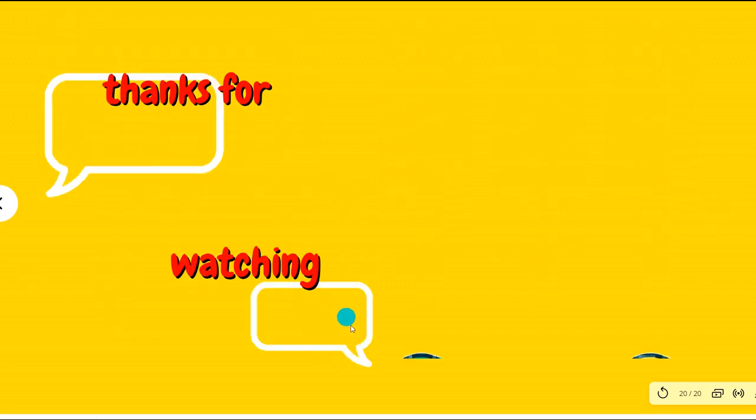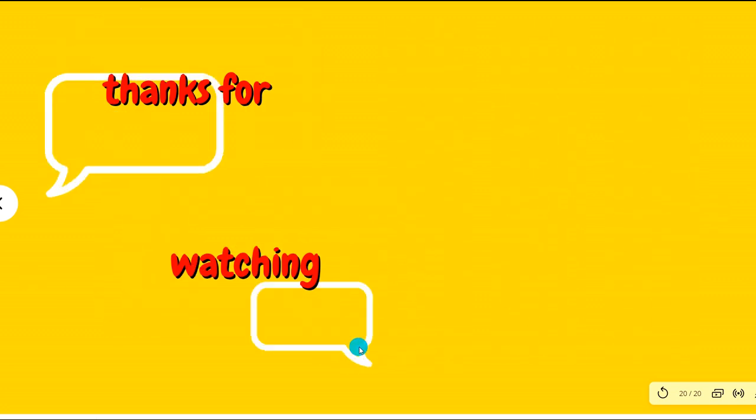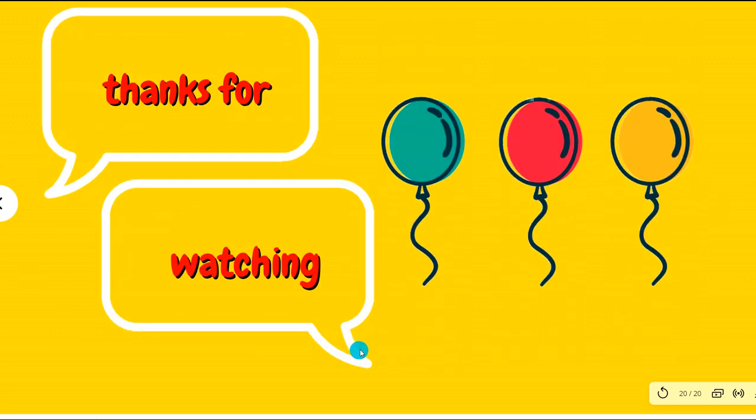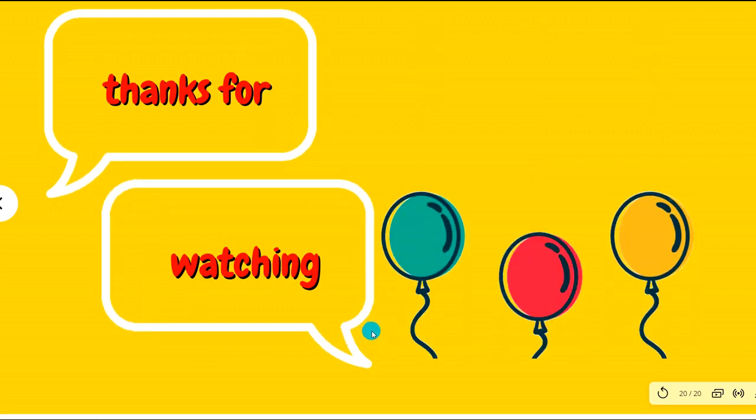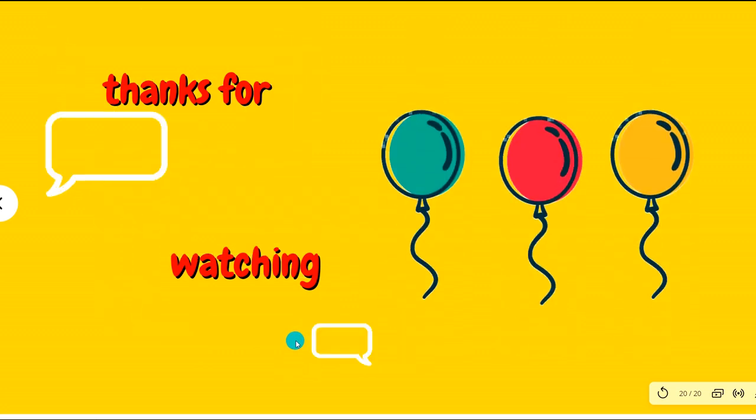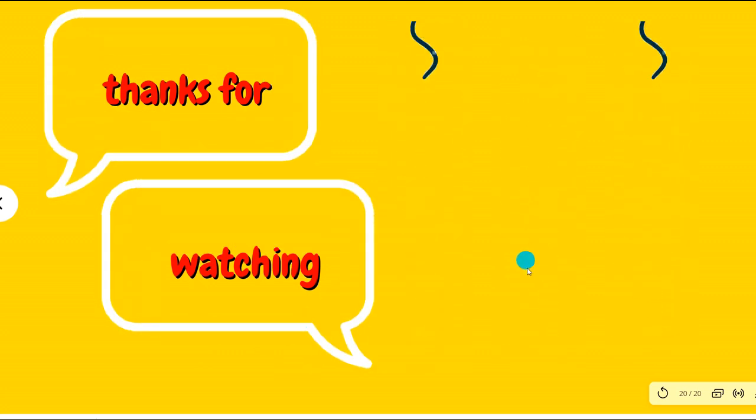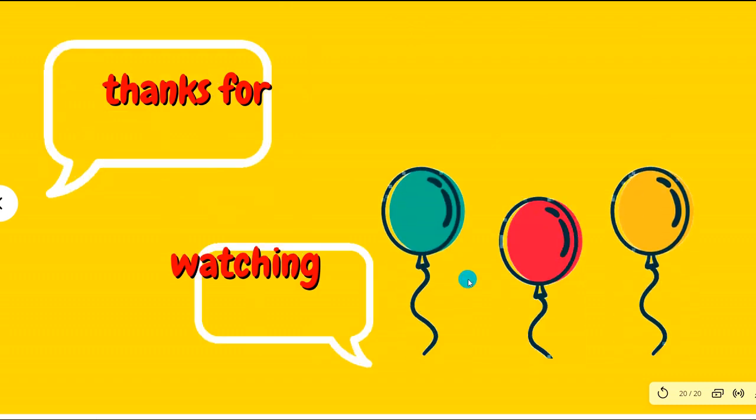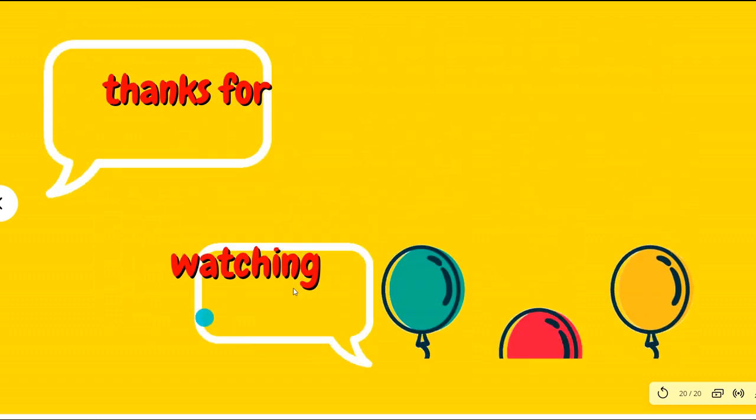That's the end of today's video. I hope you have enjoyed it. Do share it with your friends and family and turn on the notification bell as well. I shall see you with another video. Till then, bye.